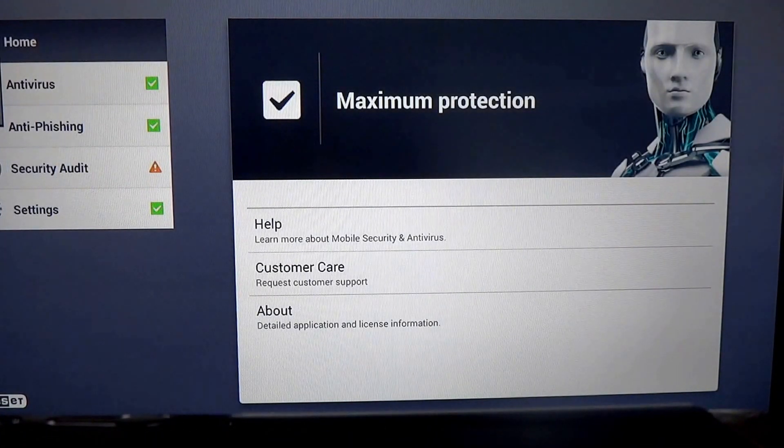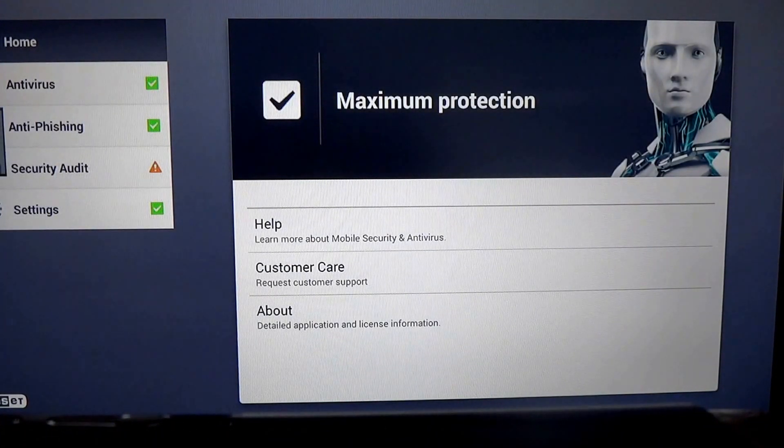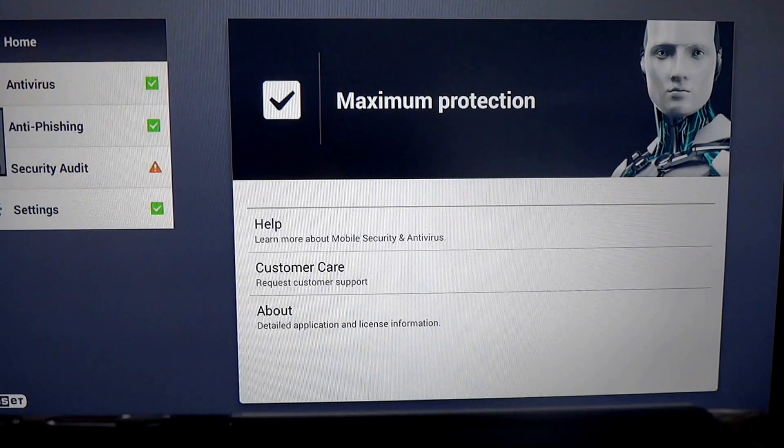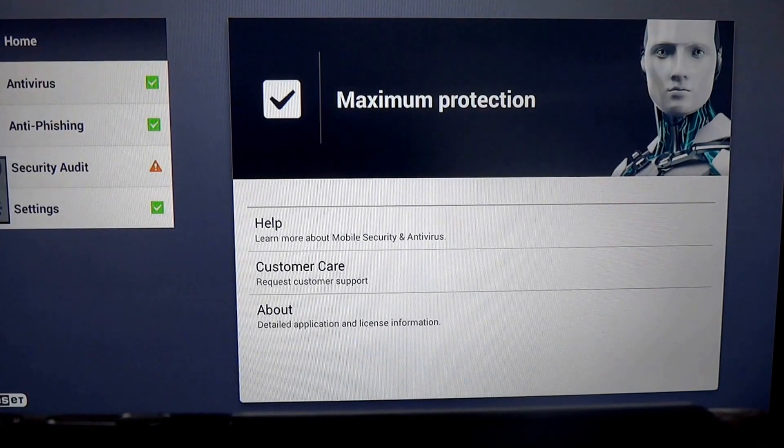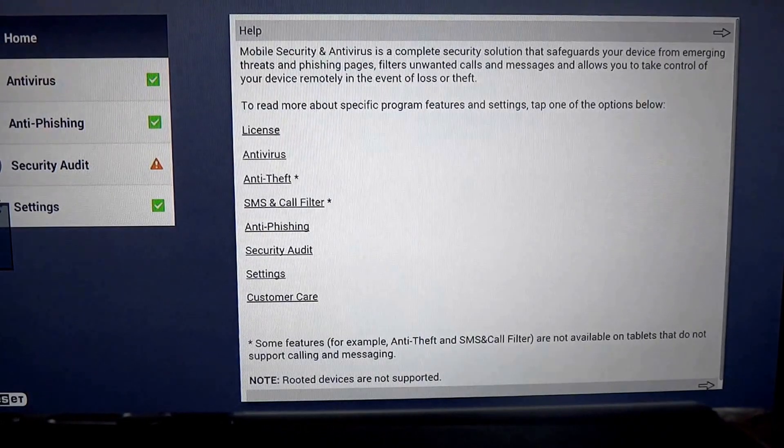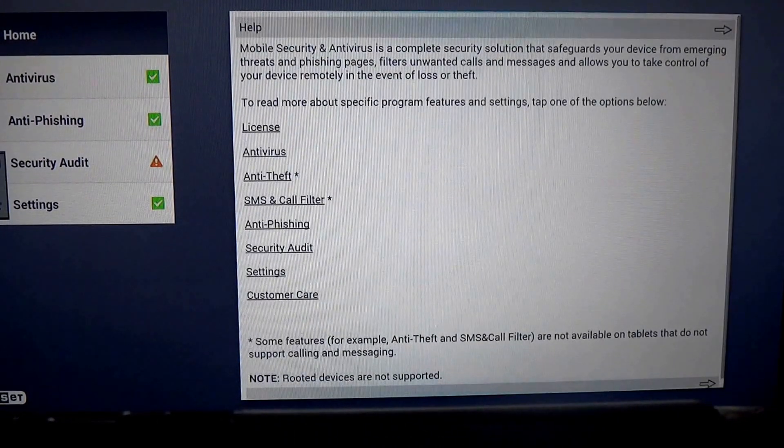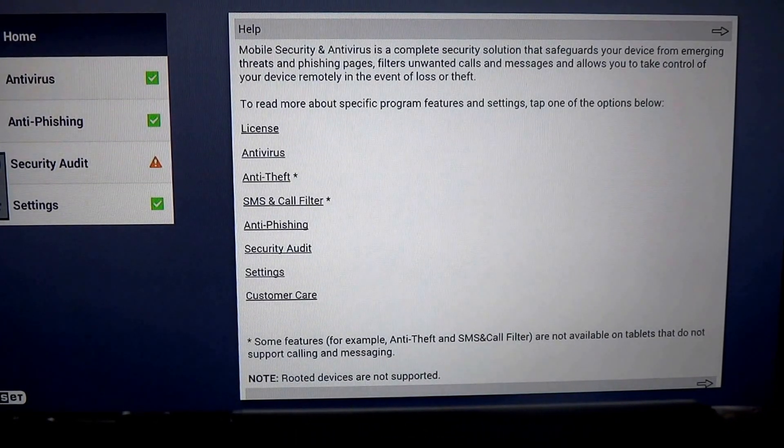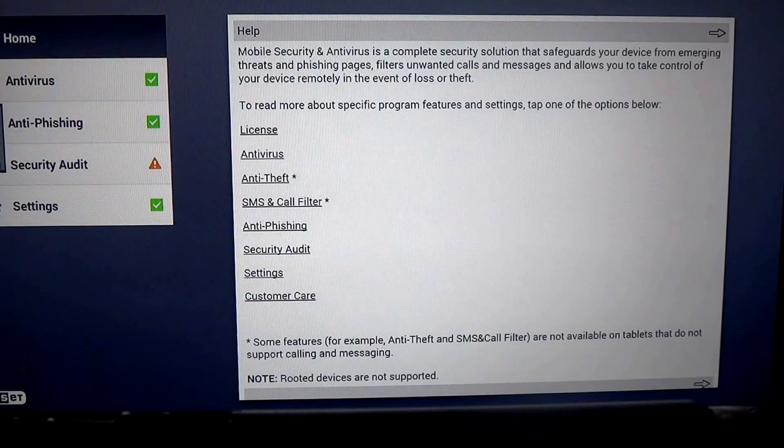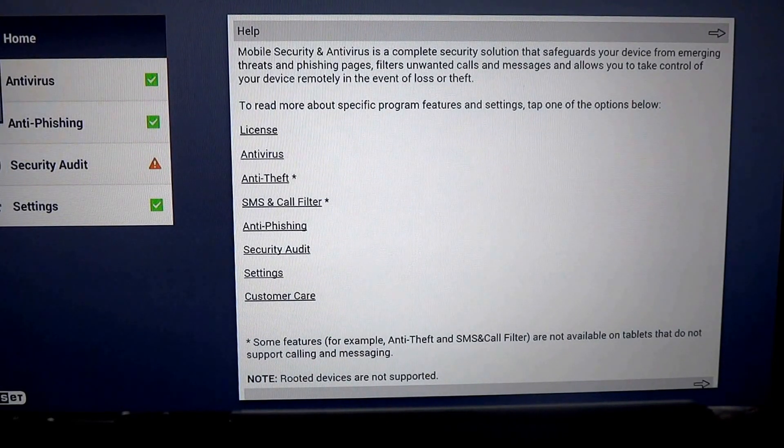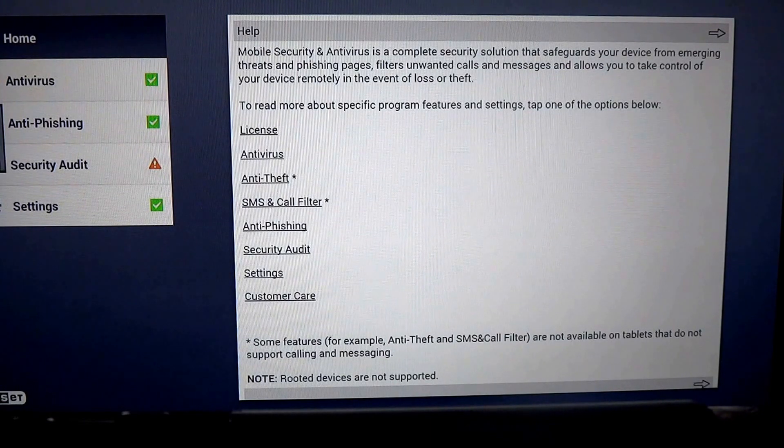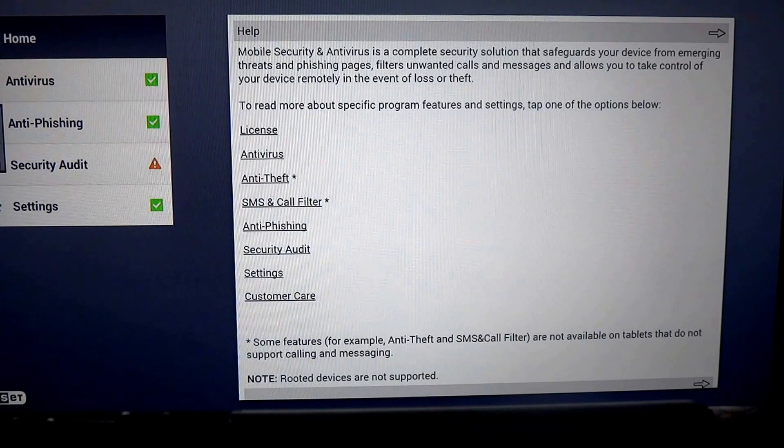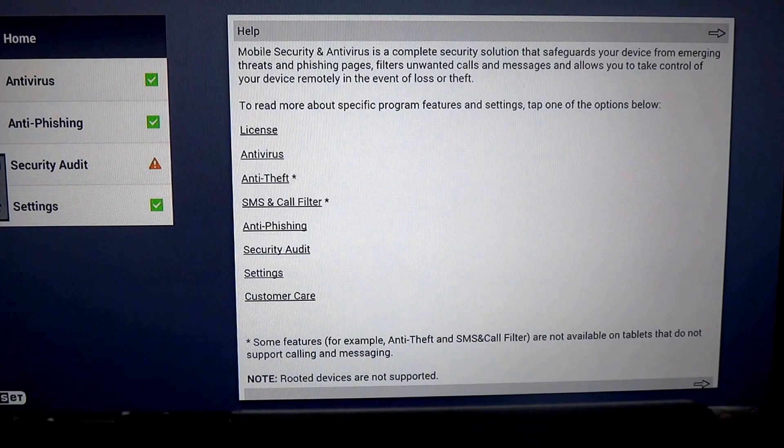We've already installed the product, and as you can see, we have maximum protection here. There are some options on the home screen. There's a help dialogue which will tell you exactly how this works, the licensing agreement, the antivirus, the anti-theft system, the SMS and call filter, anti-phishing, security audit settings, and customer care.